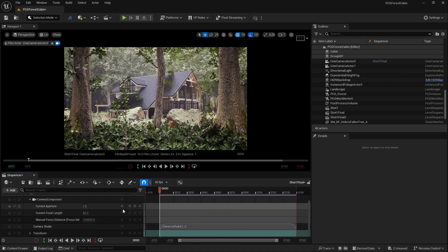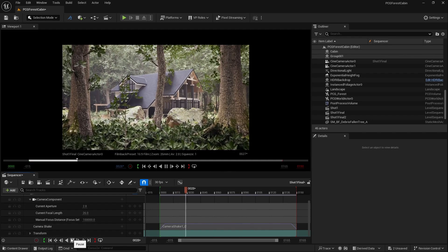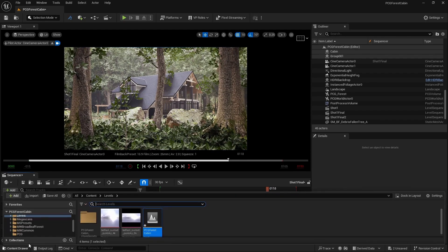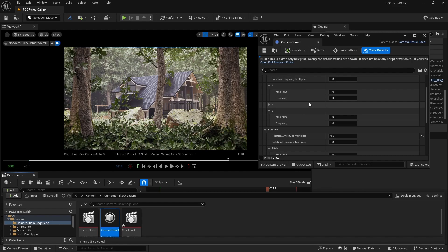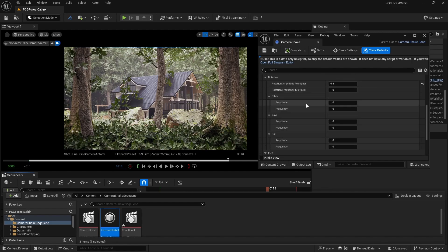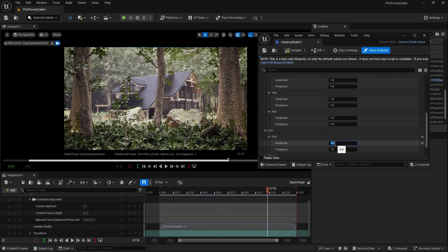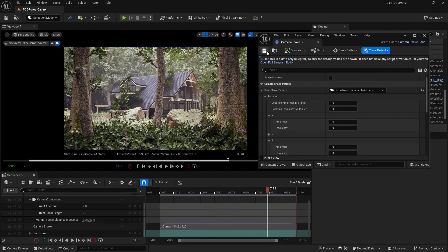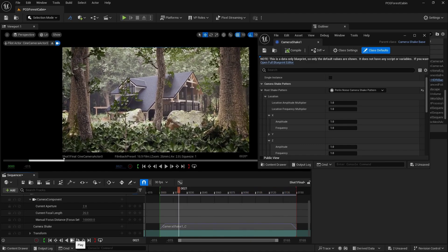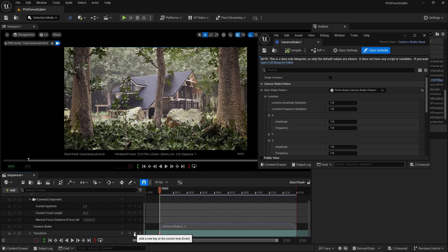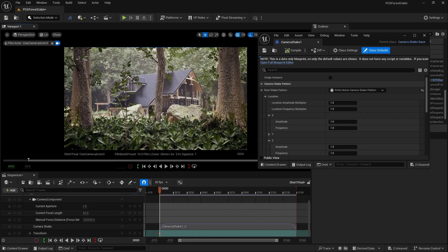Scrolling down, you can see the camera shake in our level sequence. Let's play it — you can see we are getting a camera shake effect. Let's reduce and modify it a bit. Let's go to our camera shake, play with rotation and location, and go to FOV — we are not going to add any FOV here. Compile and save. Play it again — now you can see we are getting this handheld effect which is looking really nice. Now we are going to add a transform key and move the camera a bit downward, something like this.